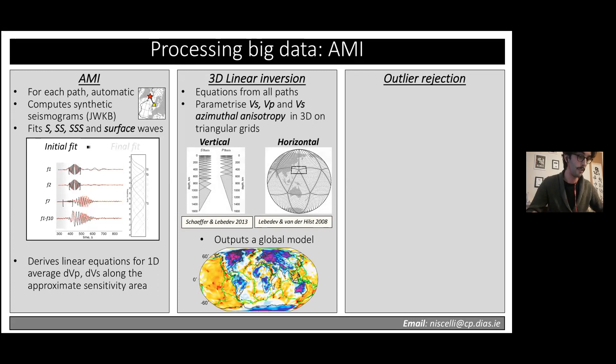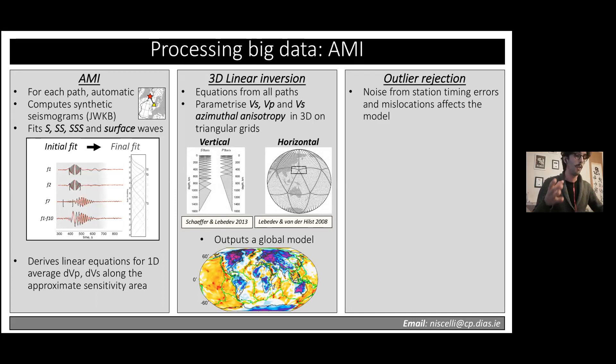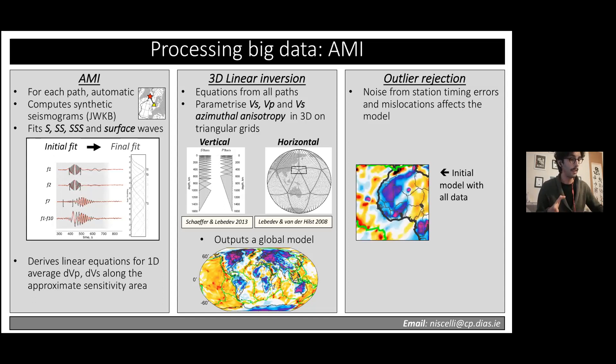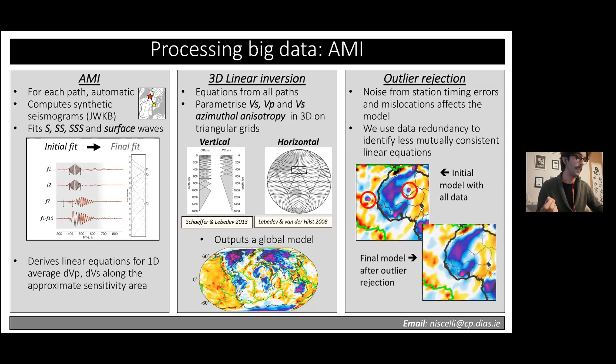The final step is outlier rejection, which relies on the fact that with a large amount of data, the initial preliminary model is typically polluted by noise due to station timing errors and event mislocations, forming very high-amplitude artifacts near mislocated stations or events. We use our very large data redundancy to statistically identify equations that are least mutually consistent and remove them, eventually ending up with a much cleaner and more readily interpretable model.